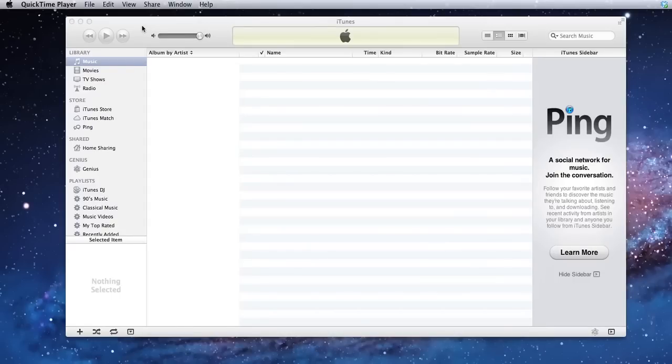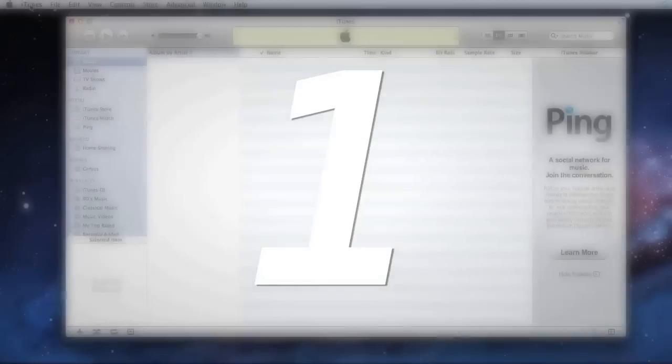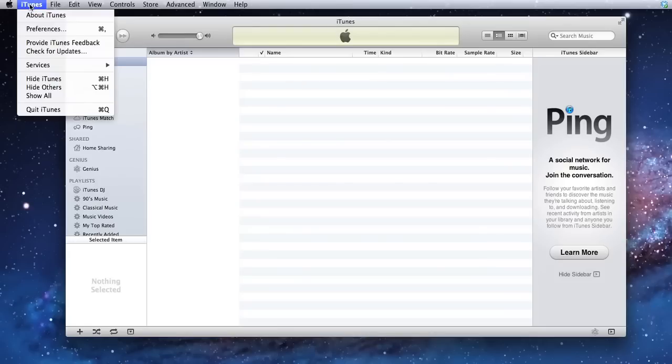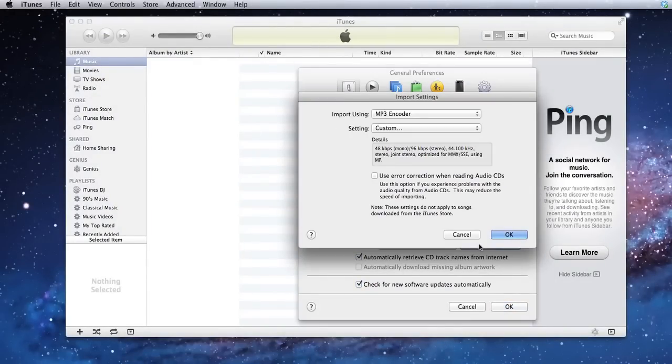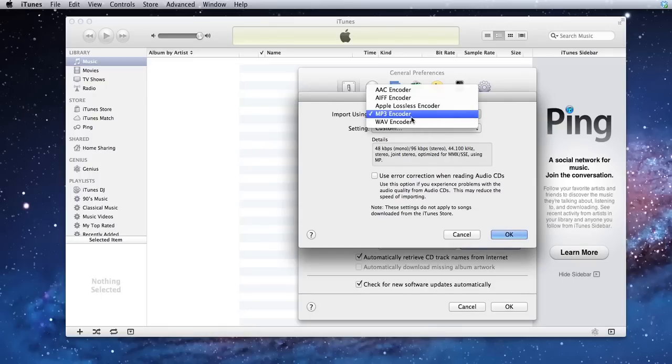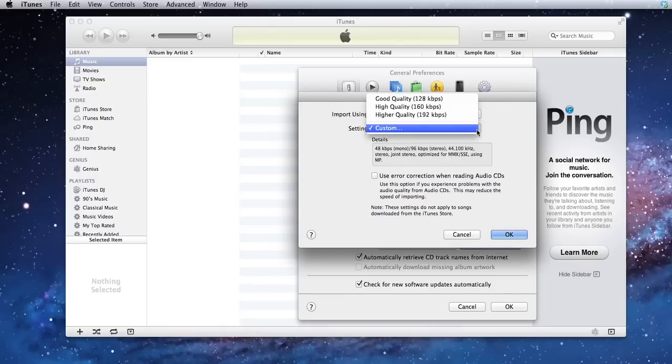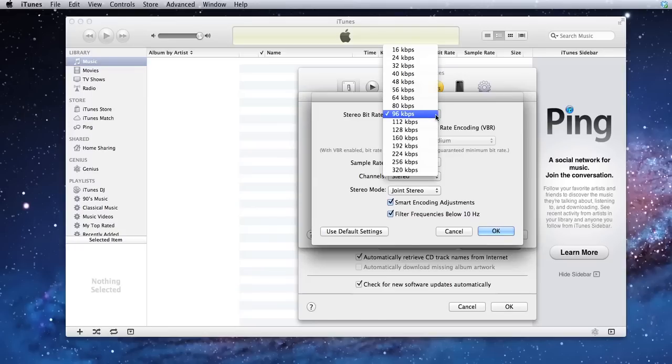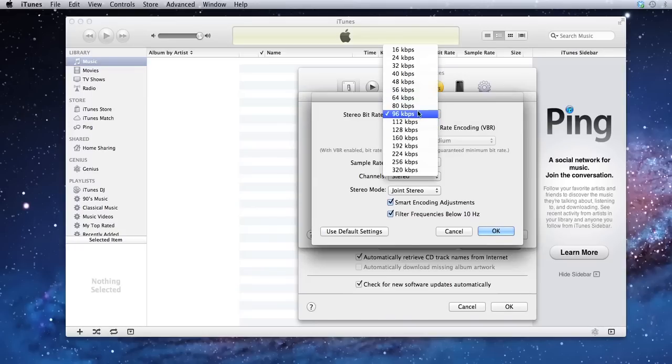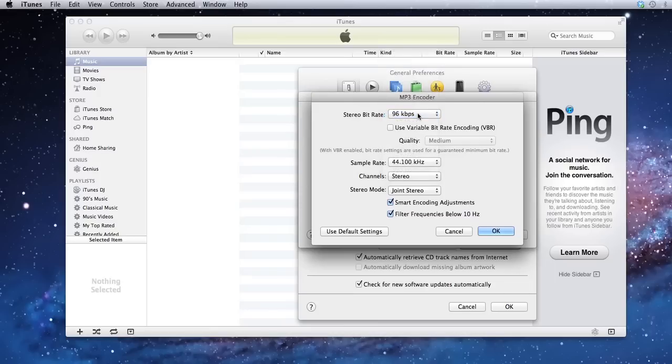So we'll start off by launching iTunes and going into the preference panel. You'll bring up a box and go to import settings and set it to MP3 encoder. Then custom will bring up another box. Now you can set the bitrate: 96, 128, and 64 are your various options depending on quality and size you want.